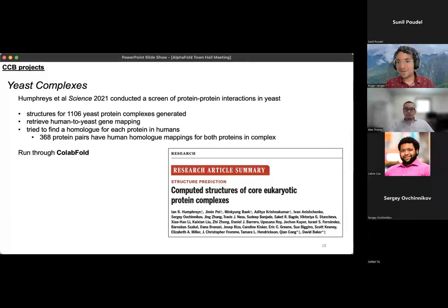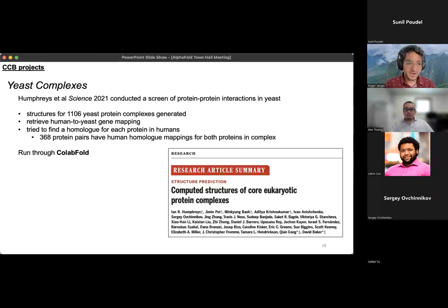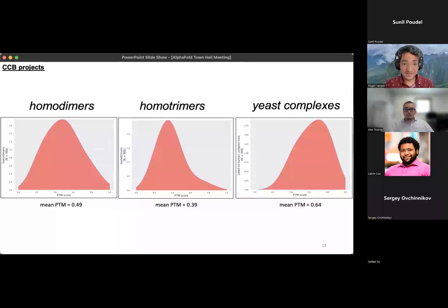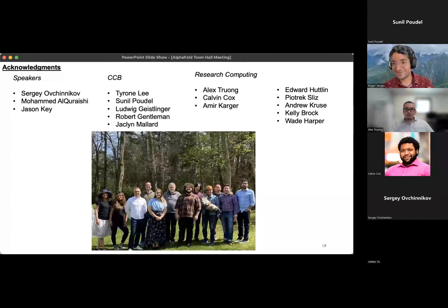There is another project I was going to talk about, but we're running a little bit on time, so I'm going to skip it. We are going to email everyone with a link to the slides, the CCB website, and the recording later. You'll have access to that, and you can always feel free to email me if you have any further questions.